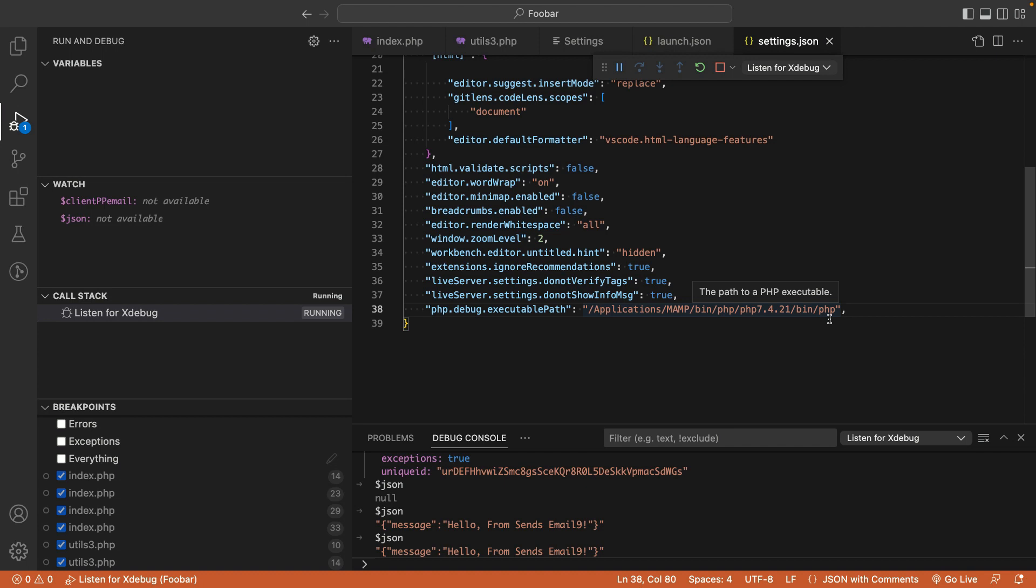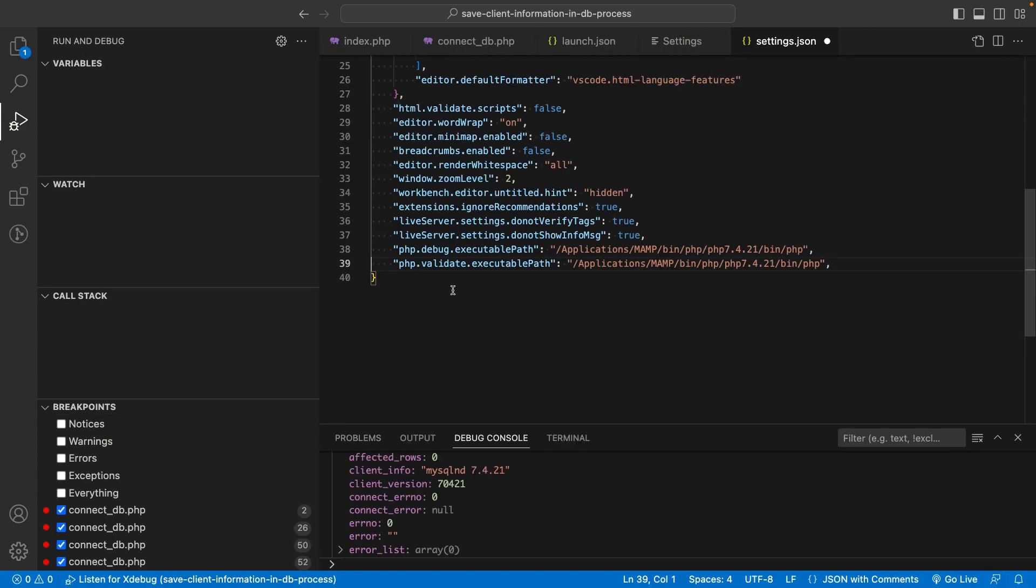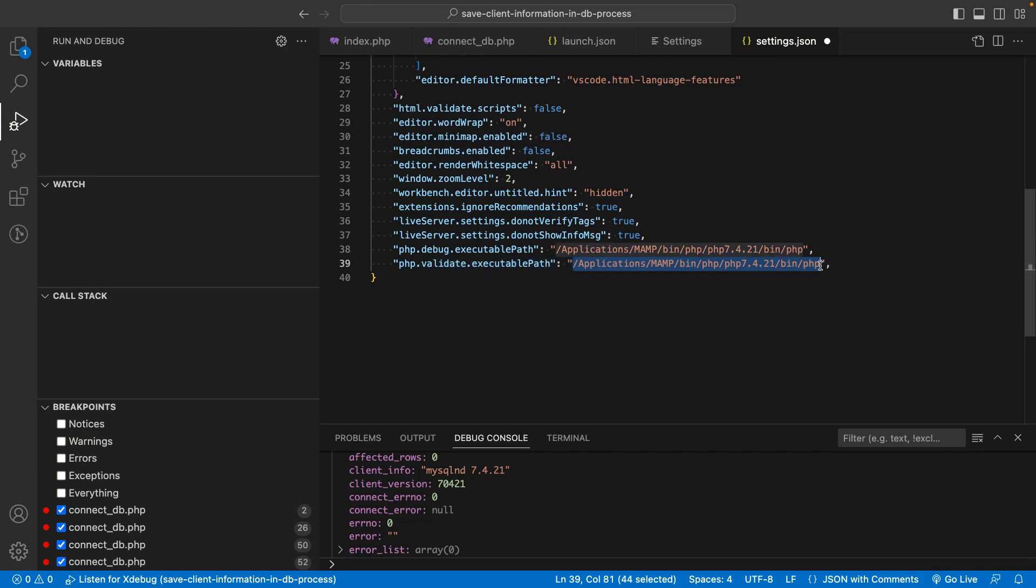You'll also want to add the same PHP executable for the validate mode. To do that, simply add the same line of code you used for the PHP debug executable.